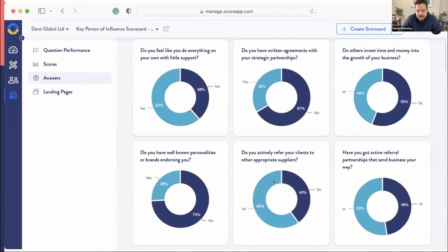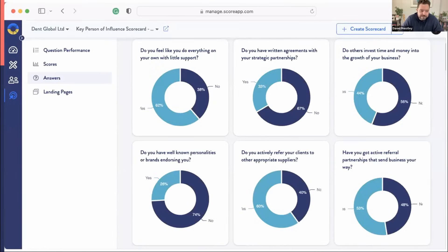Once you've got all of this data coming in, you get really useful data so you can see how people answer your questions and see all the leads. This system's been really, really great — it worked so well for us. We rolled out several different scorecards and generated about 90,000 leads and millions worth of sales.